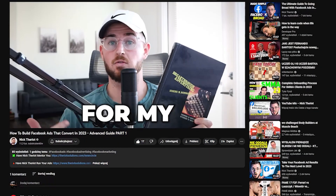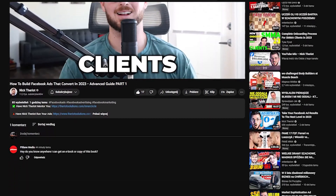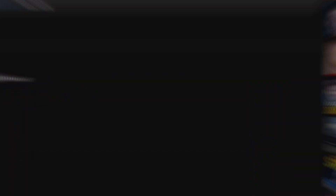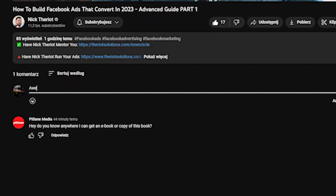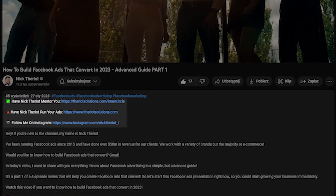If you're new to the channel and wondering why am I credible to be teaching these types of things — my name is Nick Theriault. I run a Facebook advertising agency, I also coach and mentor students, and I've done close to $80 million in online revenue for my clients with Facebook ads.